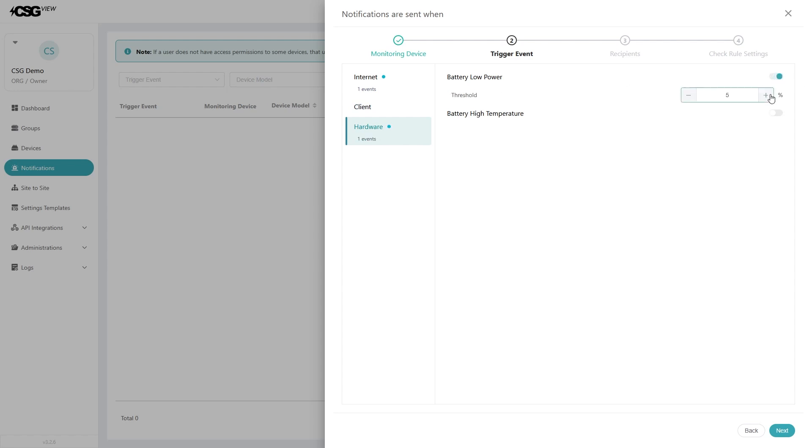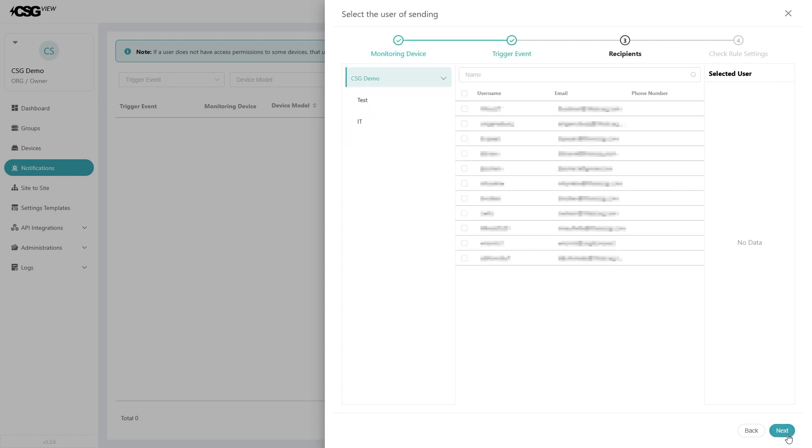You can further set battery threshold if you want to be notified when the battery hits a specific percentage. In high battery temperature, you can further set the temperature you want to be notified. After toggling on what you want to be notified for, hit next.